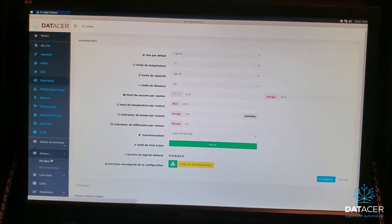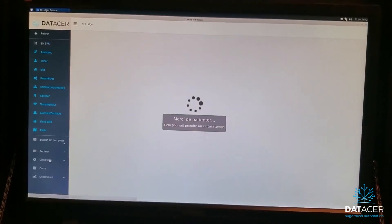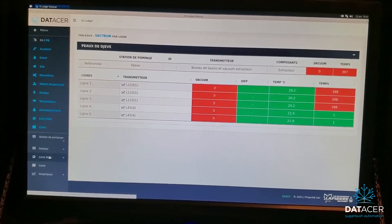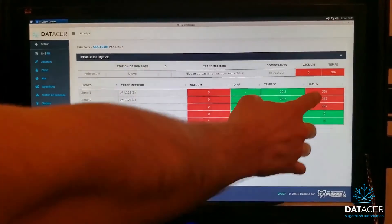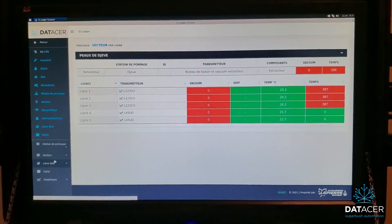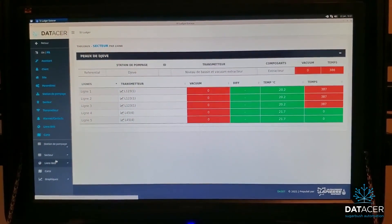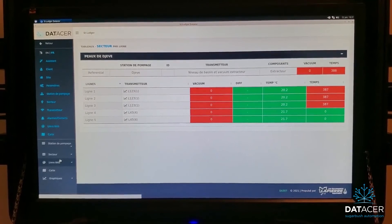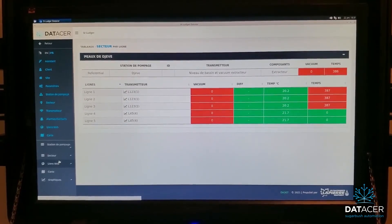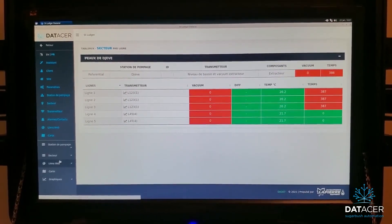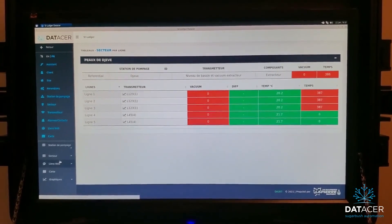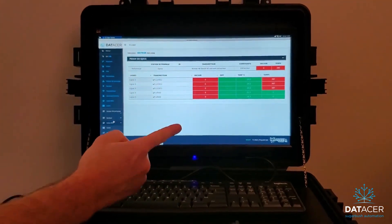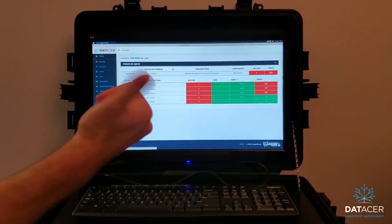Go back to Sector By Line and that's it. Make sure everything is green here — if everything is green, you did a good job and you're ready for the season. If you need any help, please call us. Thanks!